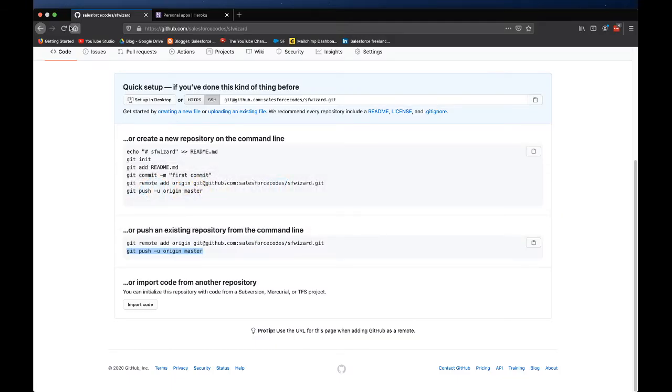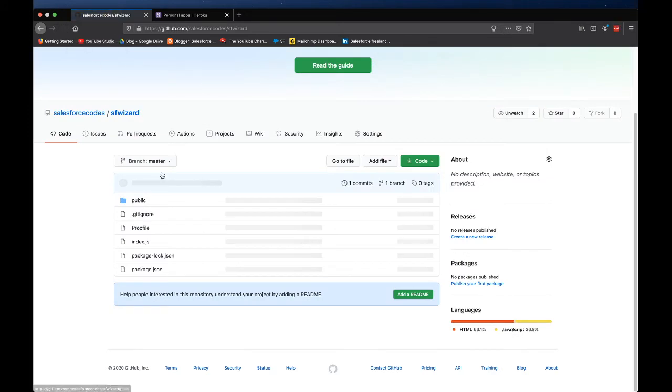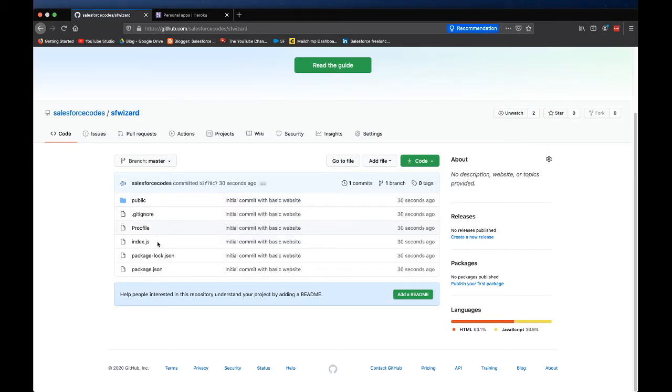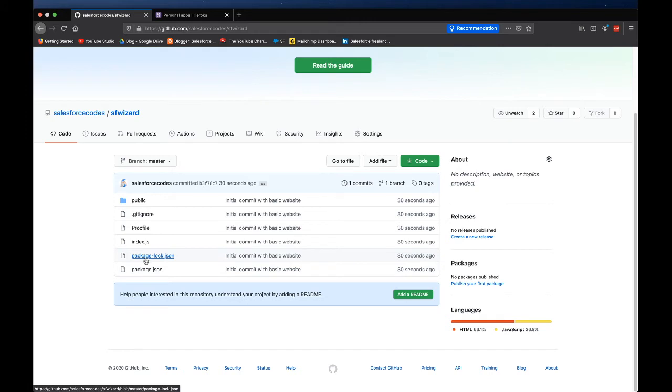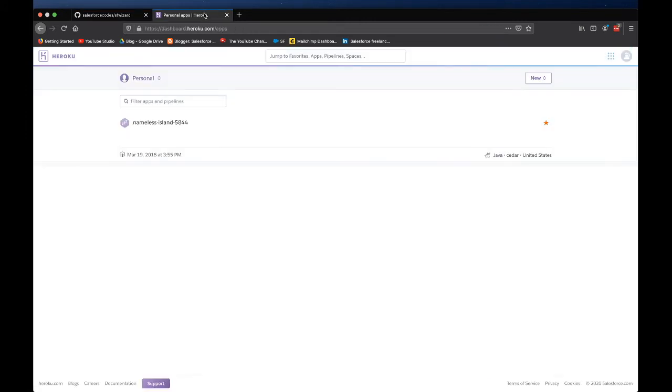At this point all our code should be pushed to the GitHub repository. If I come here and refresh I should be able to see all my code here. Here you can see all my code and this is good to deploy.